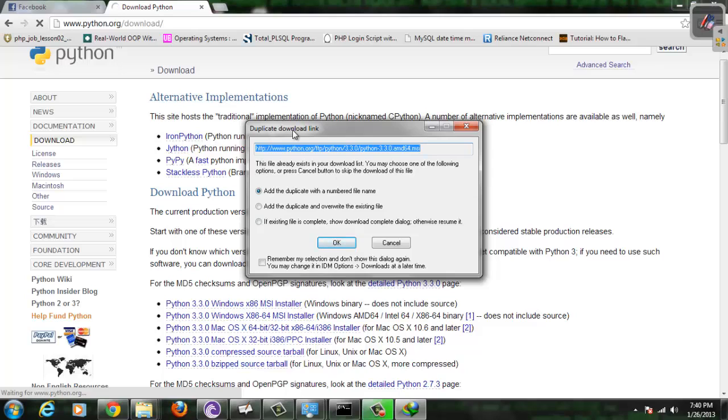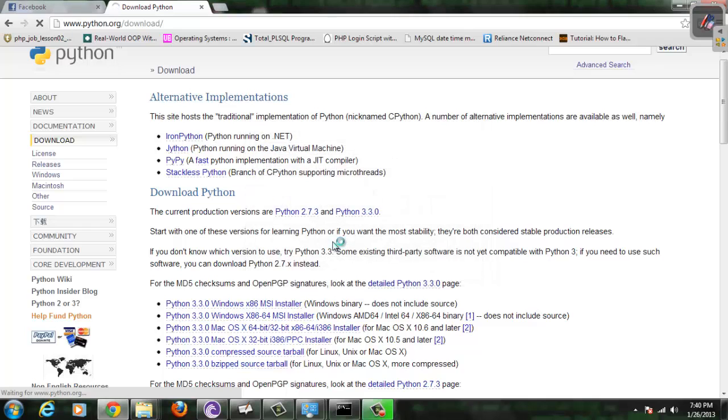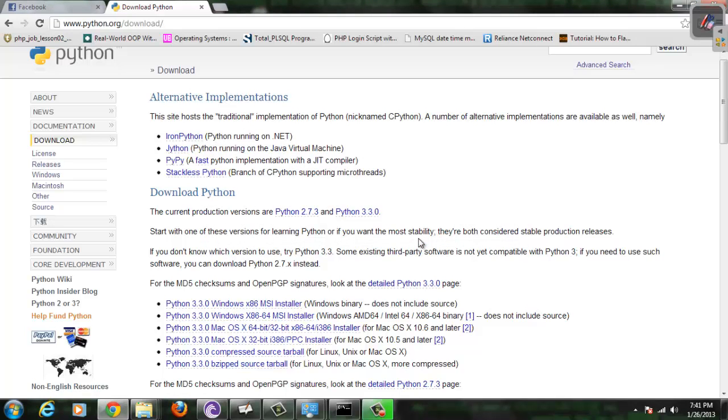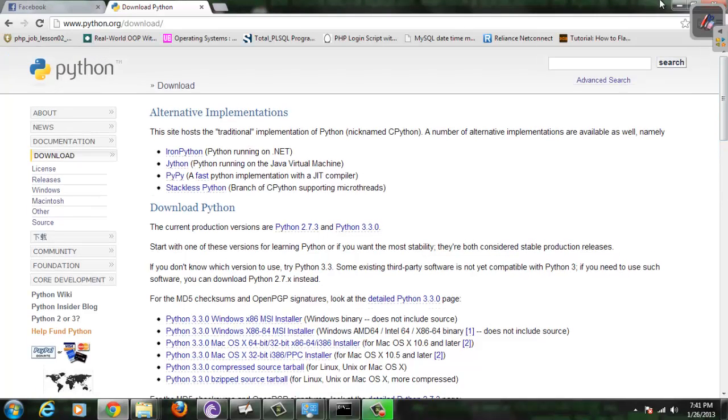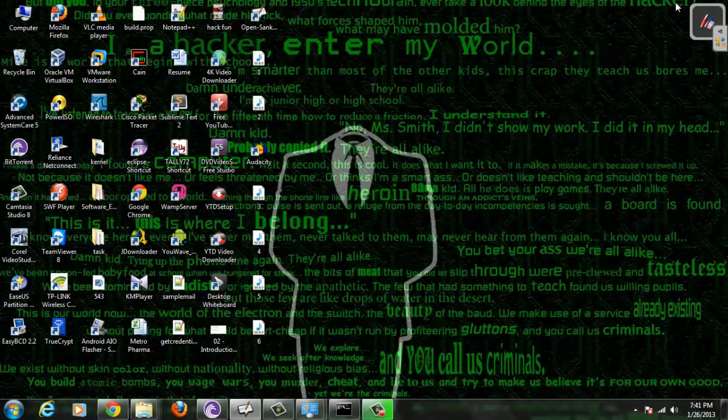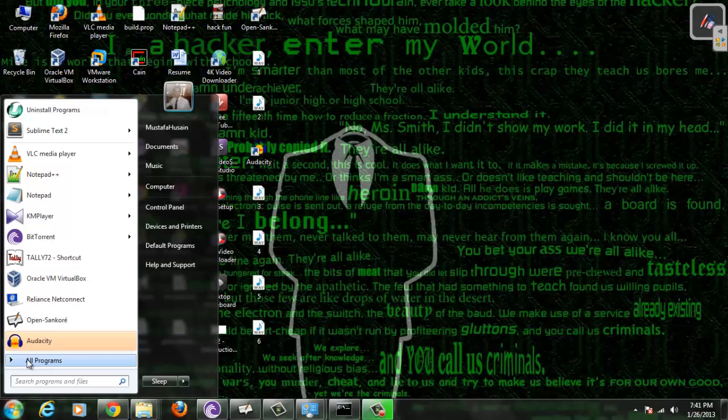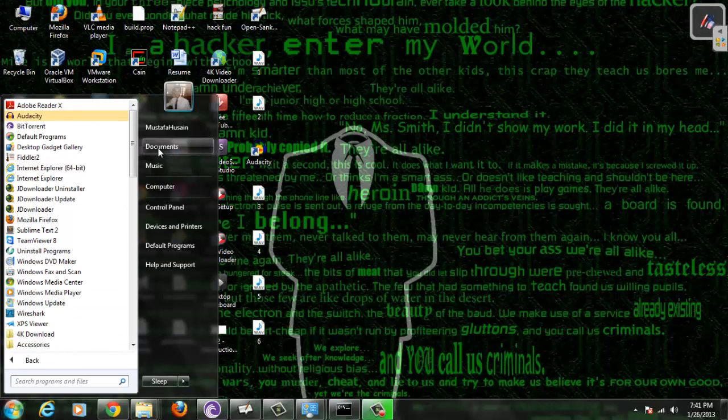I have already downloaded it and already installed it, so I will not do this once again. It's very easy to download and install. I hope after downloading and installing it, you will find this much easy to do.